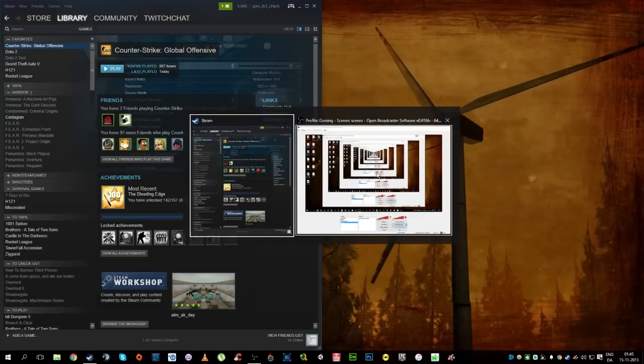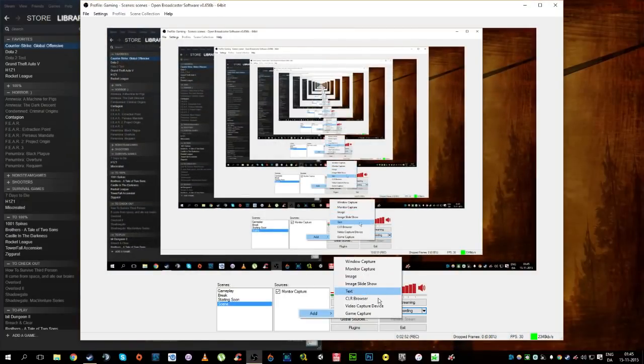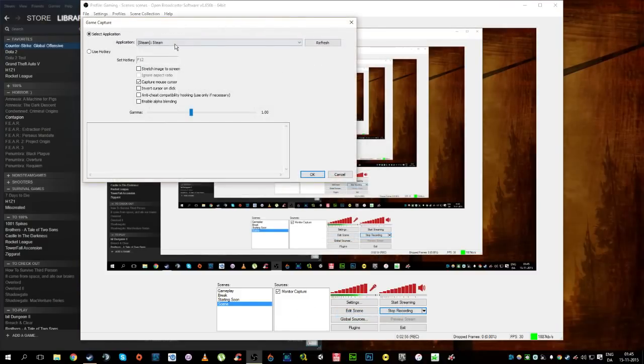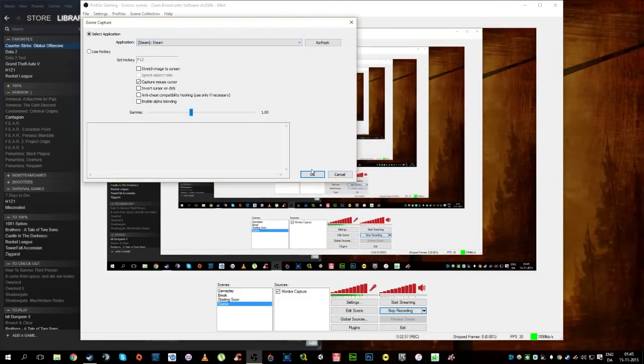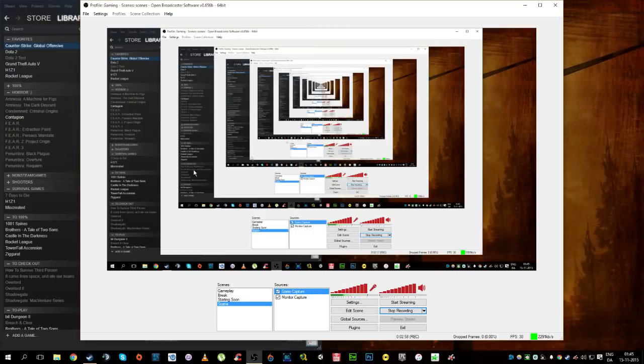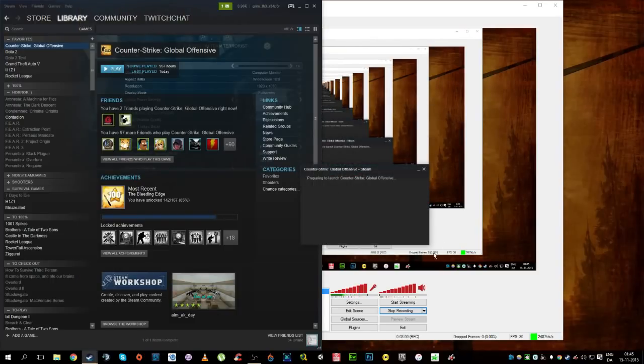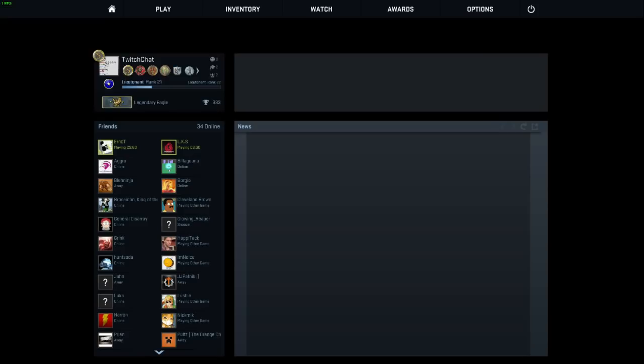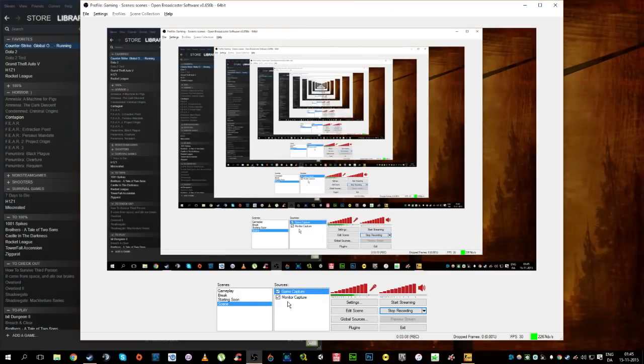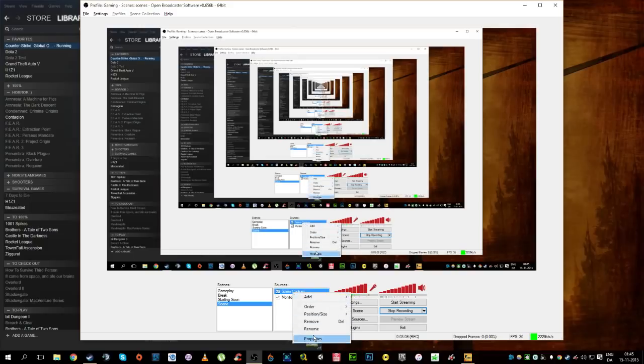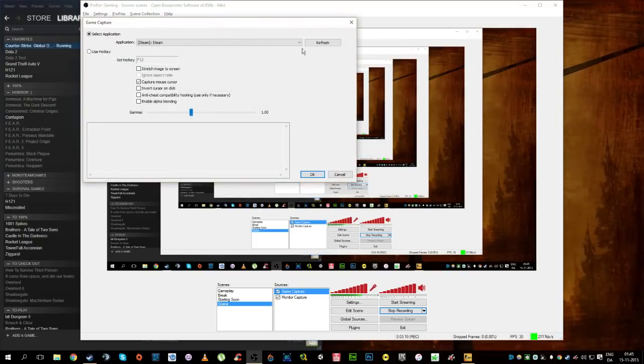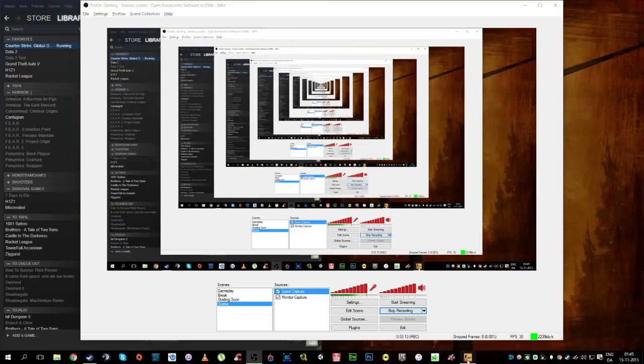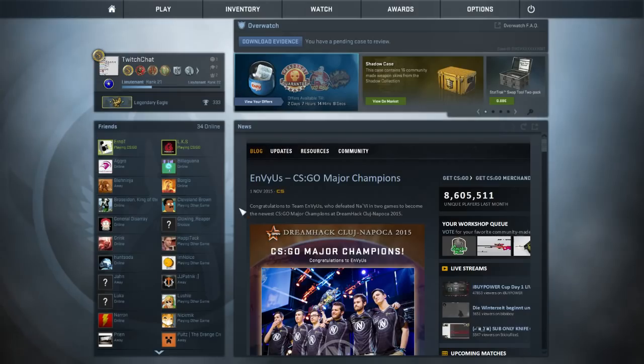And one moment, I'm just gonna enable game capture for this, so you're actually able to see that it's working, and say OK, then we're gonna press play, and one moment, Counter-Strike will start. Counter-Strike is open, I'm gonna add it for my game capture, refresh, Counter-Strike, it should be recording Counter-Strike now.